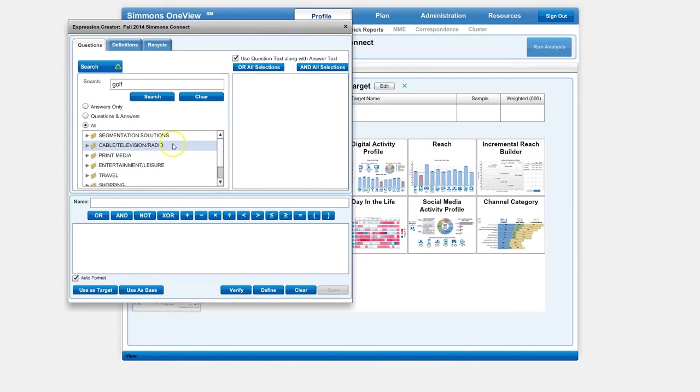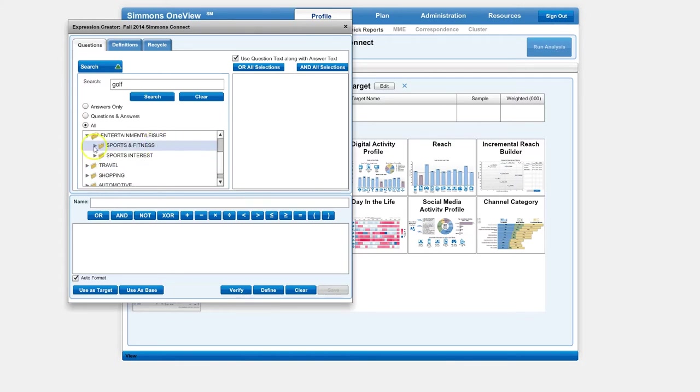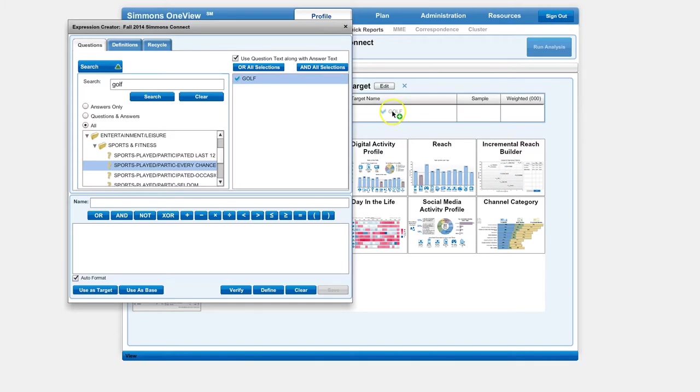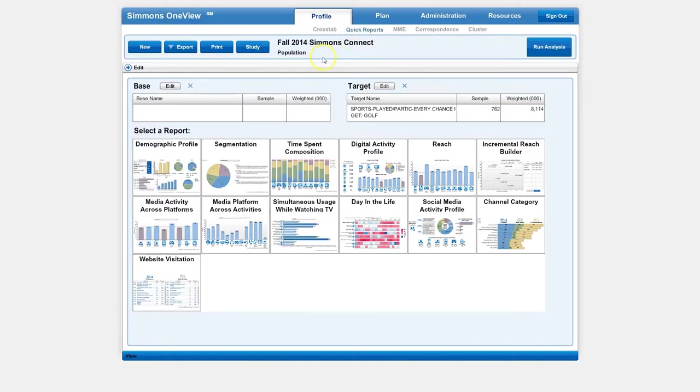This is going to give us a variety of things—cable television, who watches golf on TV, travel for golf, go to a golf store and shopping. But in this case, I want to find people who play golf every chance they get. All you're going to do is drag it over to the target and then close the target window, click on Demographic Profile, and then run your analysis.